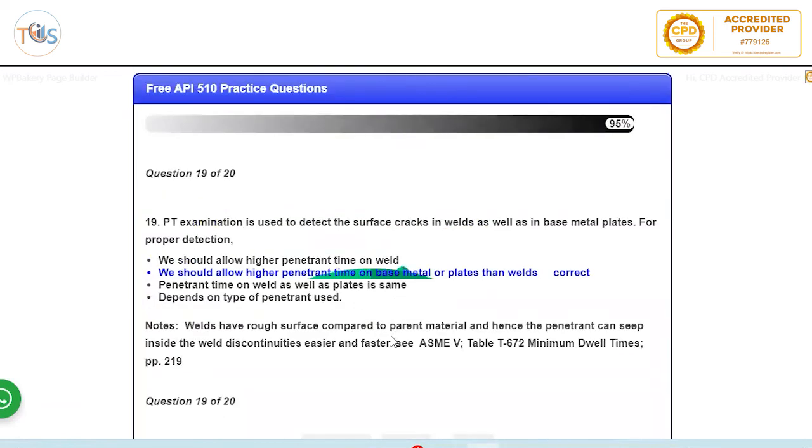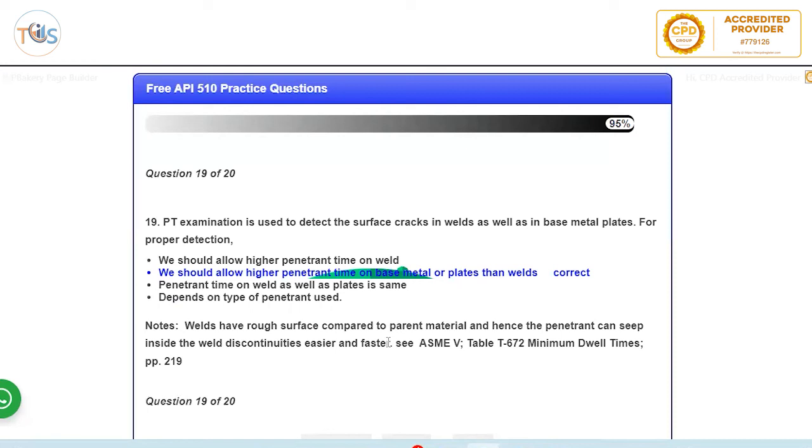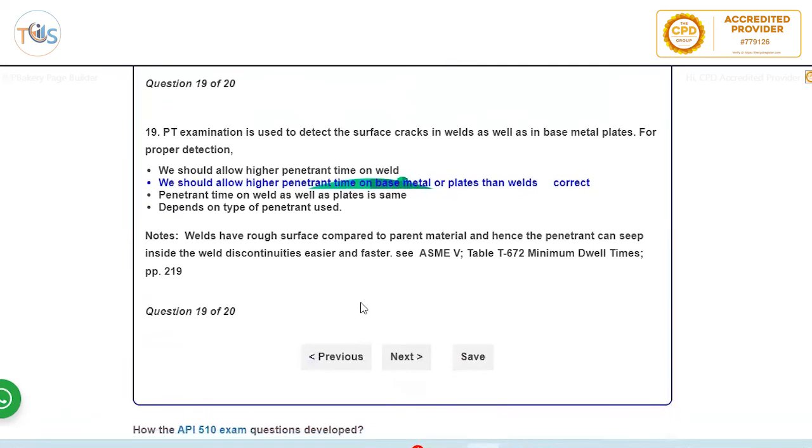PT examination is used to detect surface cracks in welds as well as in base metal. For proper detection we should allow higher penetration time of base metal or plate than welds. So the reason is that the base metal is very smooth, whereas the weld invariably they've got ripples and they are not as smooth as the base metal. So when you got ripples the penetrant moves faster. When it is a very smooth surface it takes more time for penetrant to go into that voids and holes and any defects. So you need more time to give more time to penetrate the base metal because it's more smoother compared to welds.